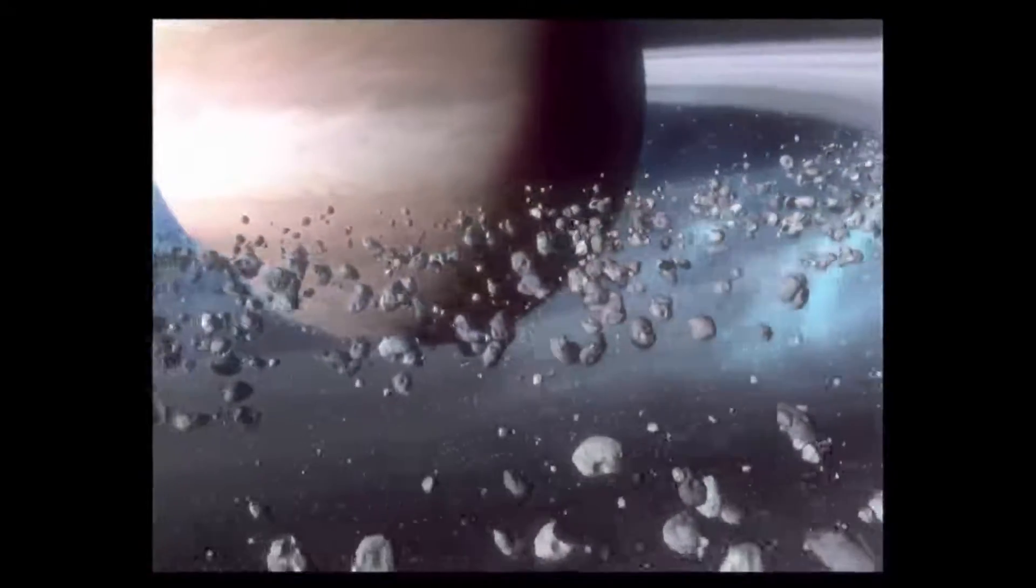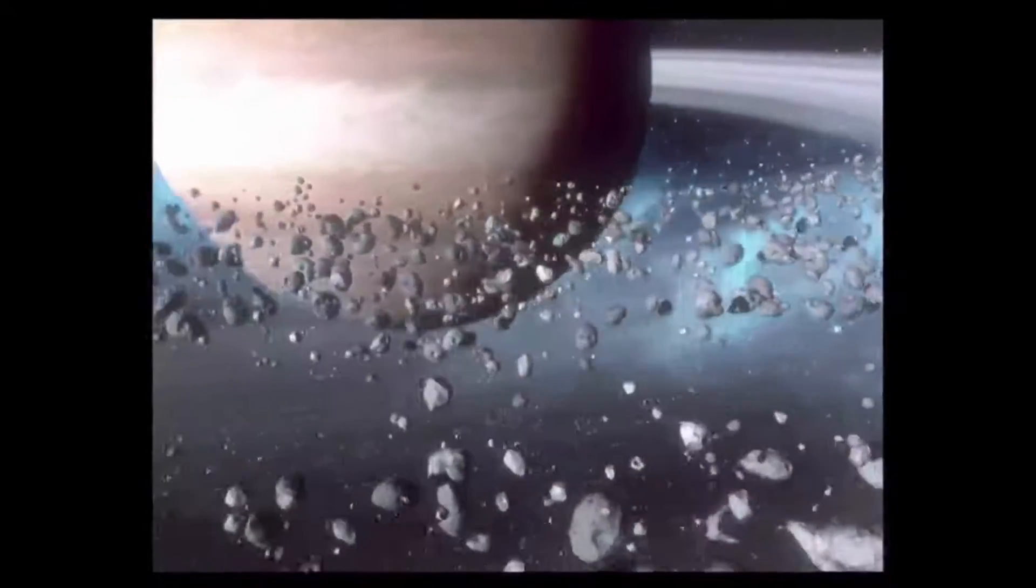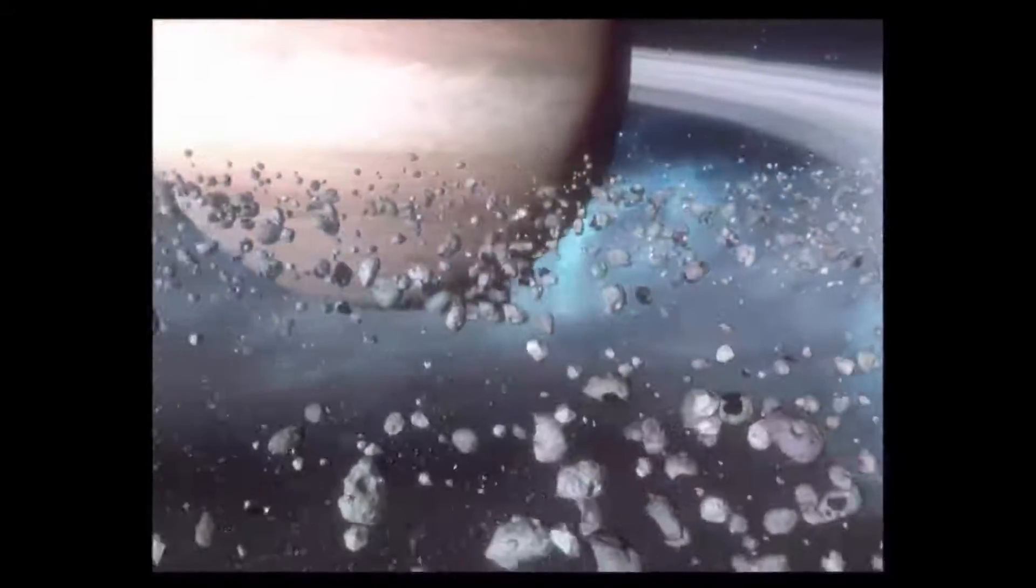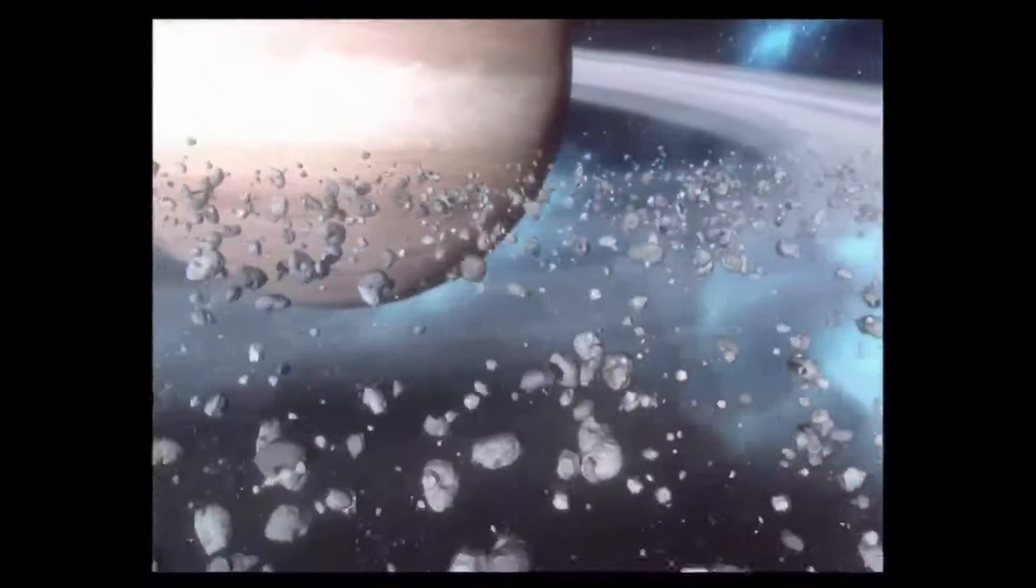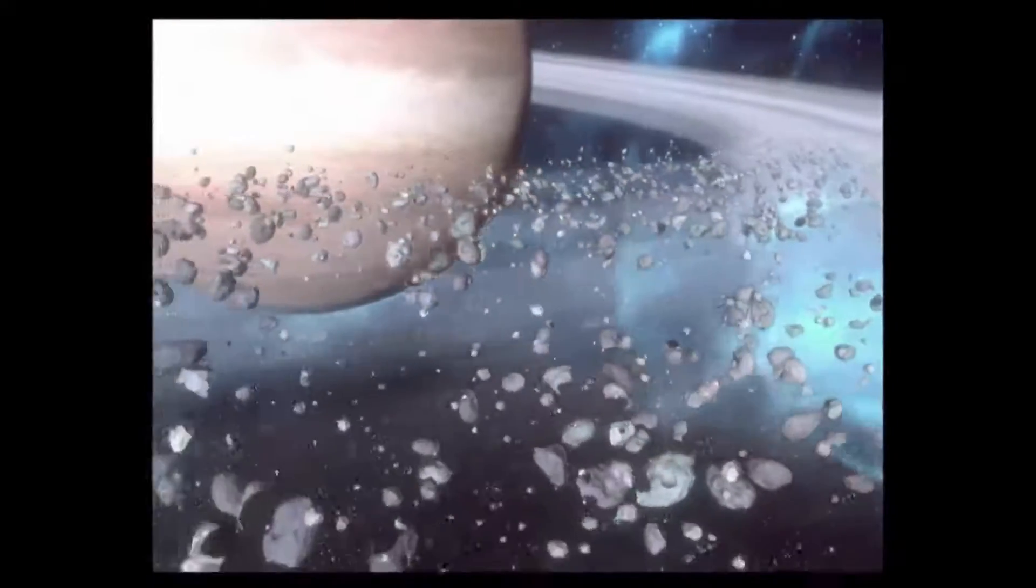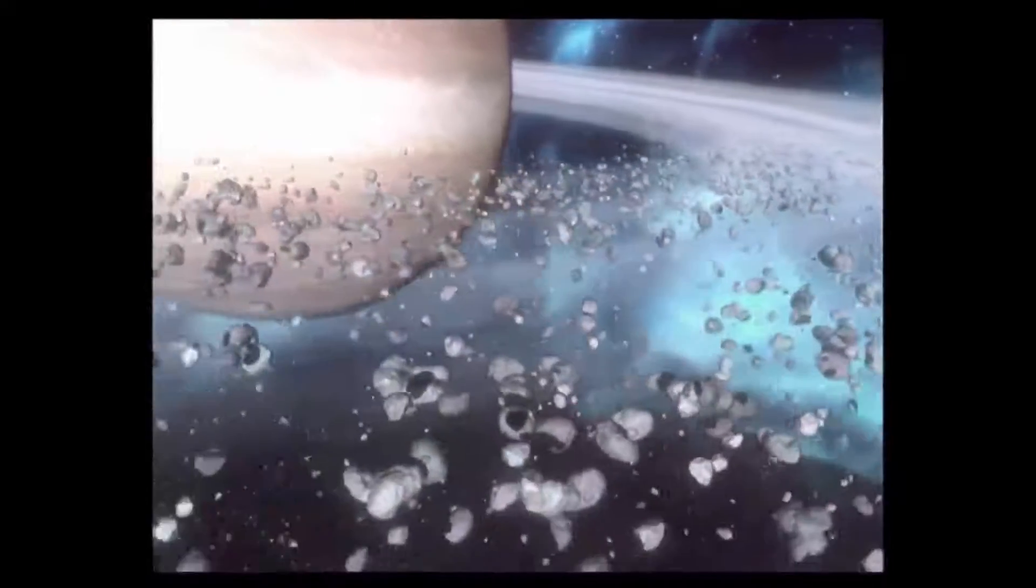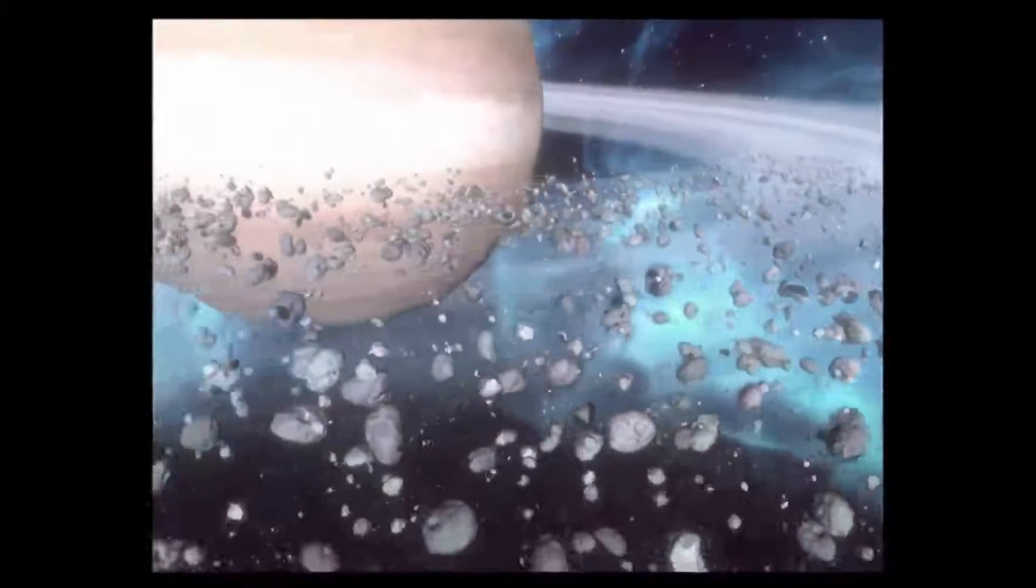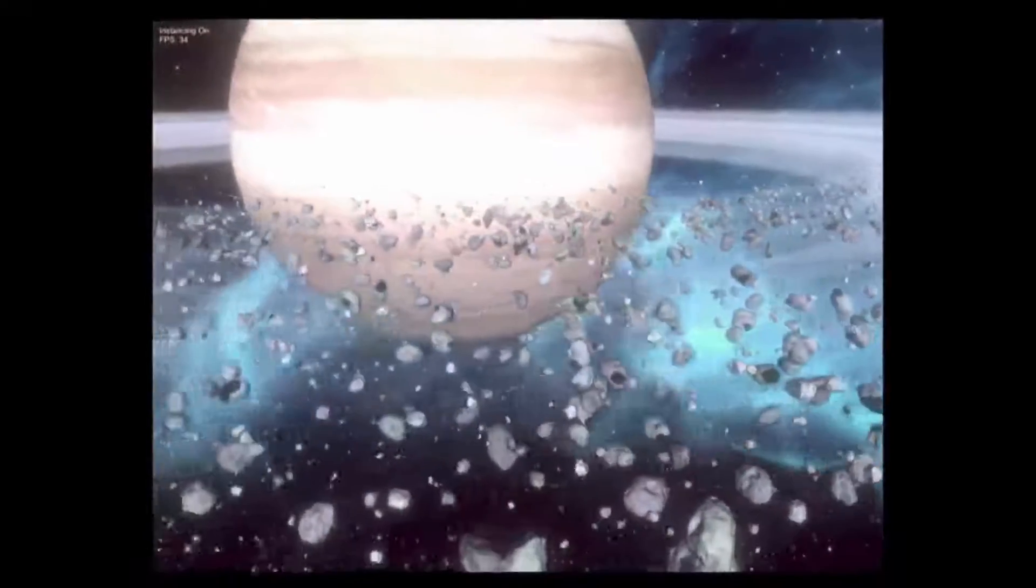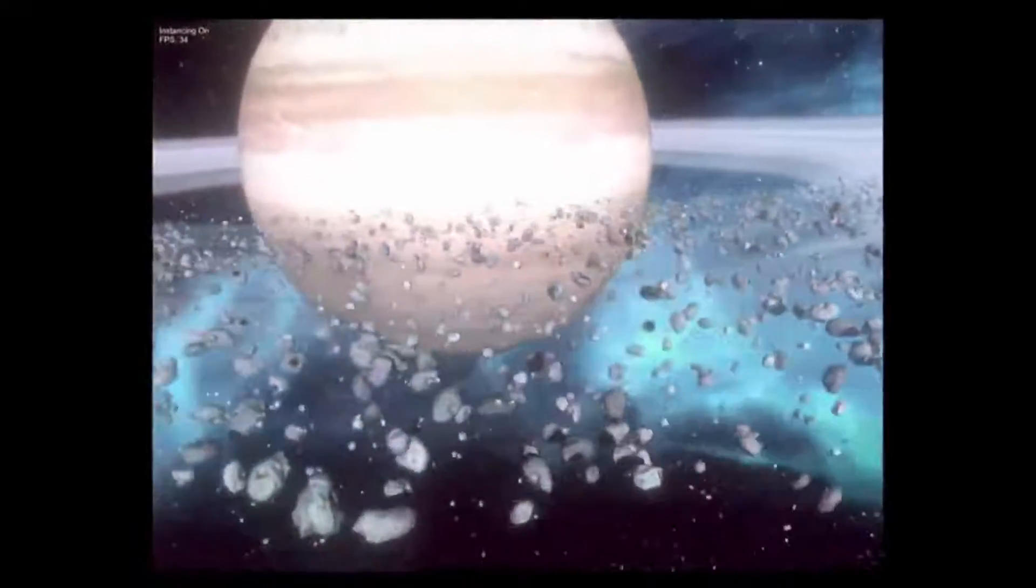For those of you not familiar with instancing, basically we're rendering a lot more objects here. Each asteroid is animating independently with its own color variation, and they receive and cast shadows on each other. Notice that this would not be possible with just batching the asteroids together.